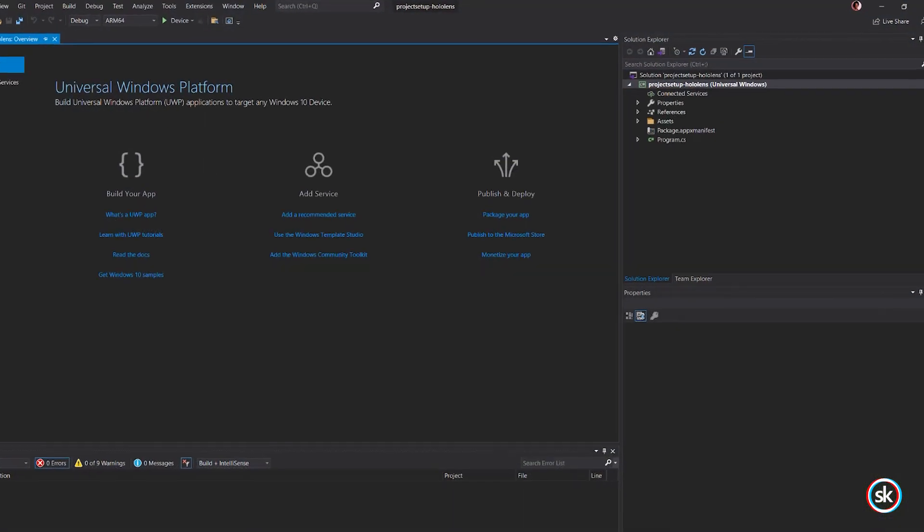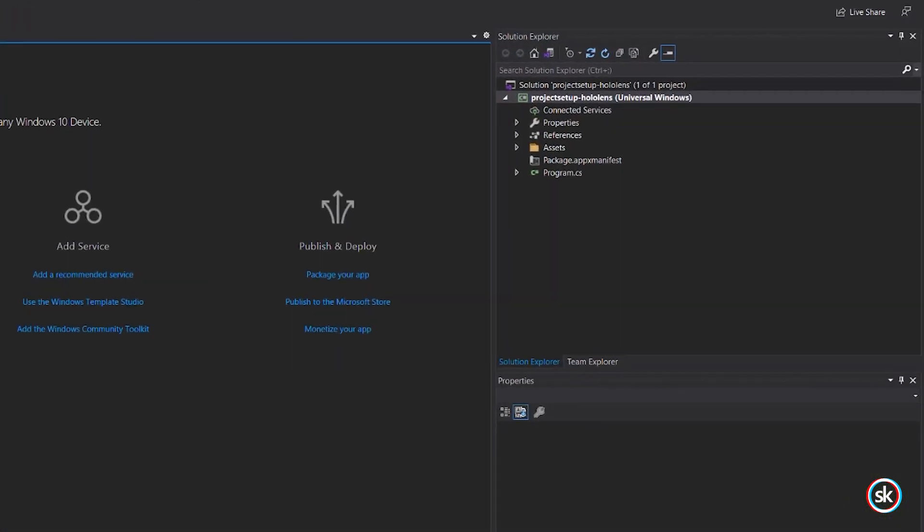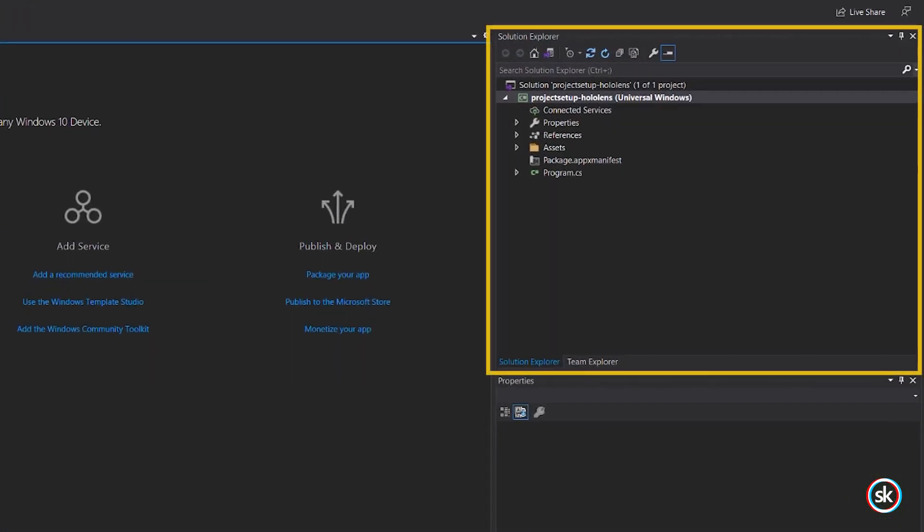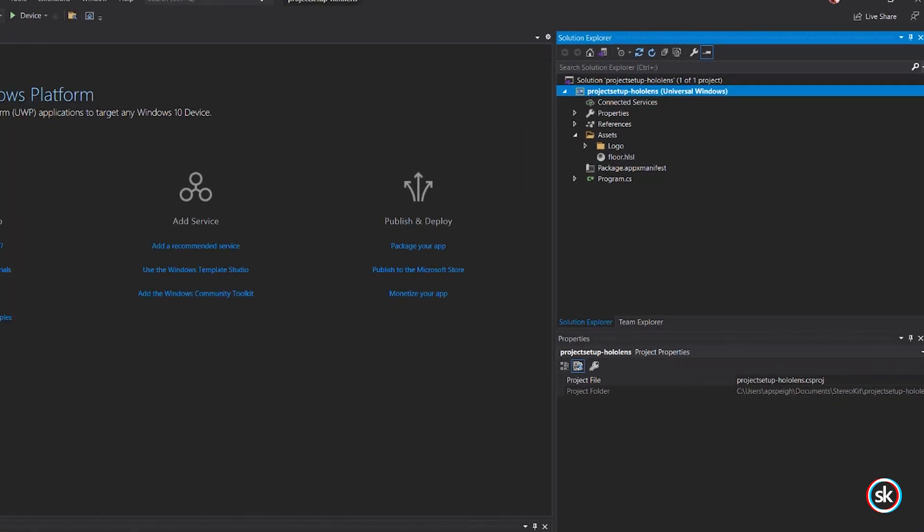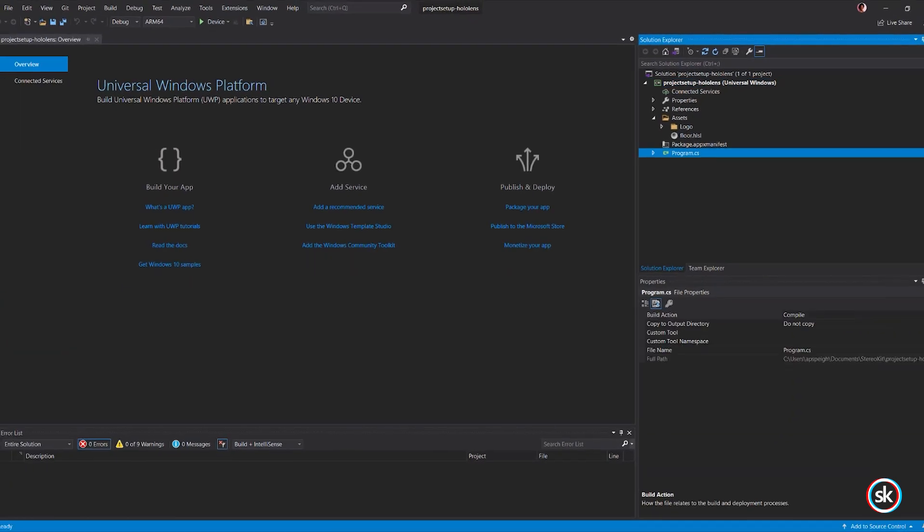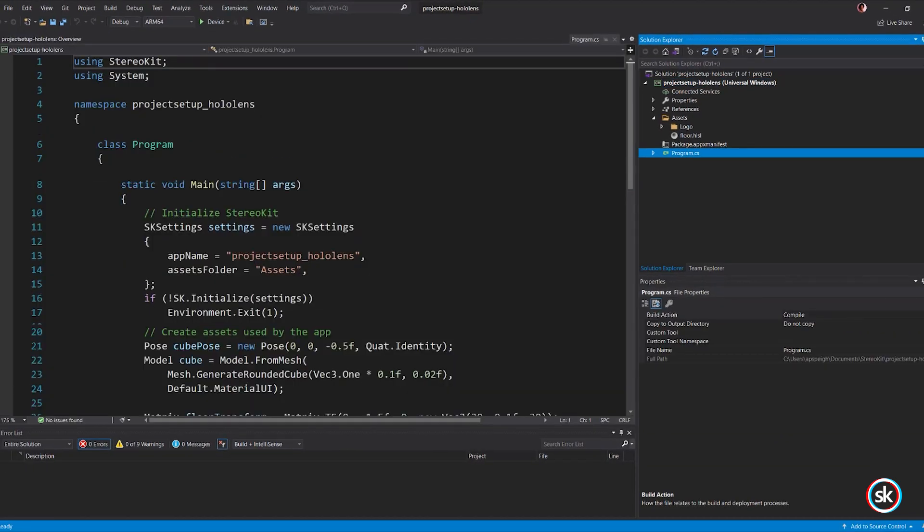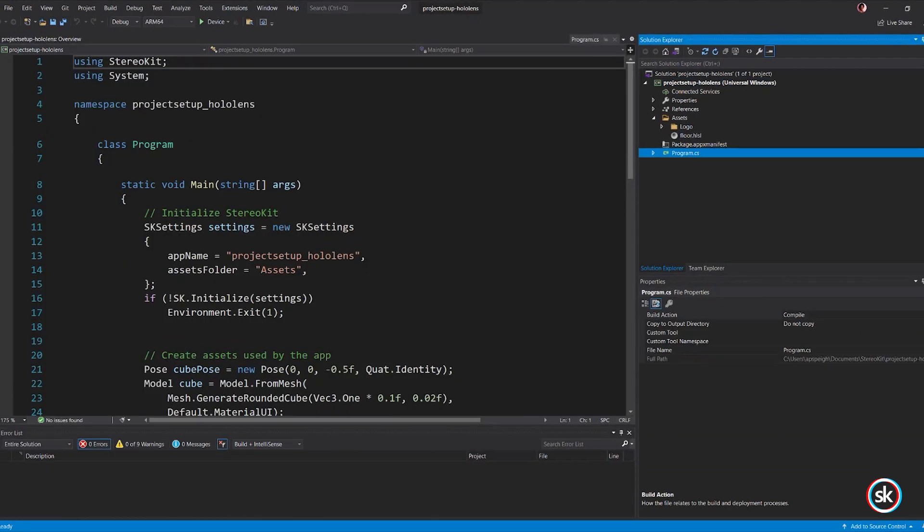In the Solution Explorer, there is an Assets folder and a Program.cs script. The Assets folder is where you can store assets such as model files. The Program.cs script contains the application logic.